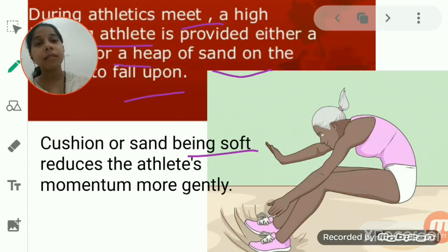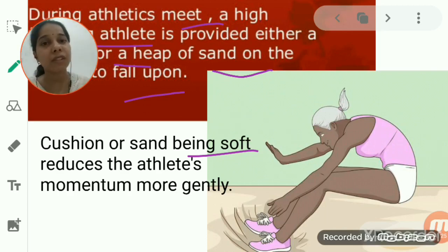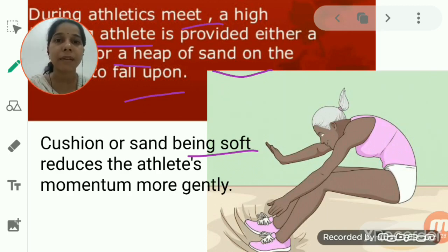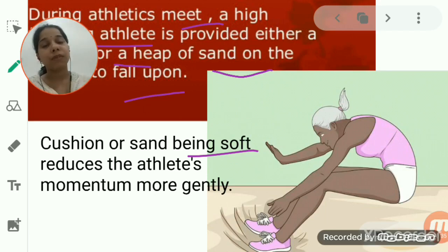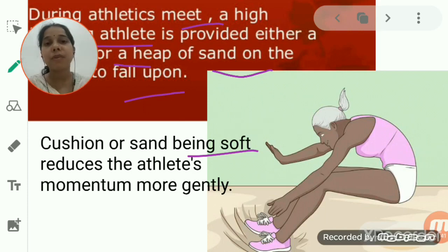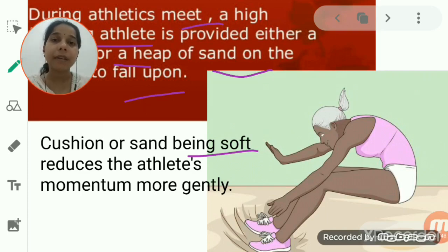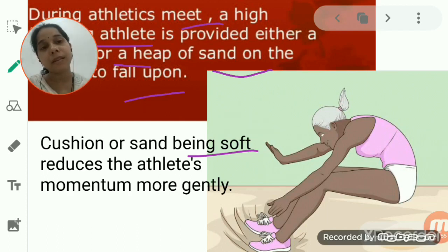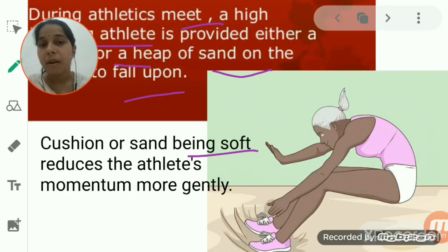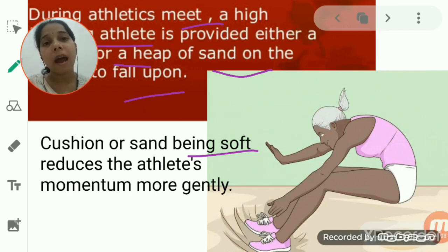As the time interval increases, the rate of change of momentum decreases, and thus the opposing force exerted by the sand on the player is also reduced, preventing injury. That is why the heap of sand or cushion is provided for the high-jumping athlete.